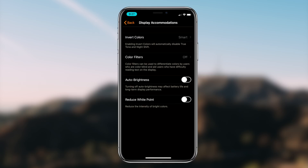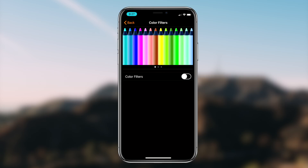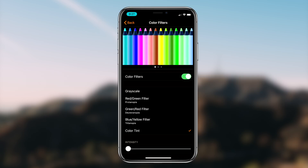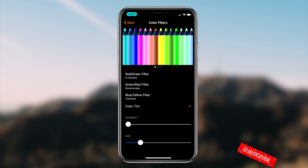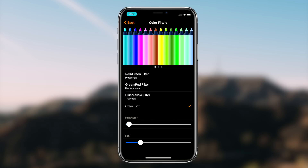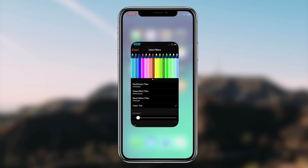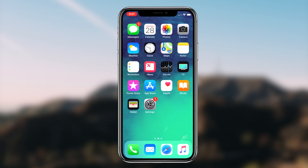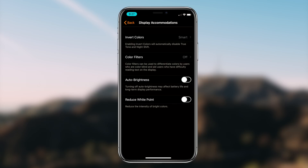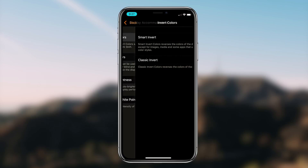When you turn the Smart Invert option on, you'll notice there's kind of a filter on your screen making it sort of blue. To fix this, go back into Settings, then back into the Display features, and click on the option that says Color Filters. Once you've done that, click on it and turn the toggle on for the Color Filters option. The filter we're going to choose is called Color Tint.